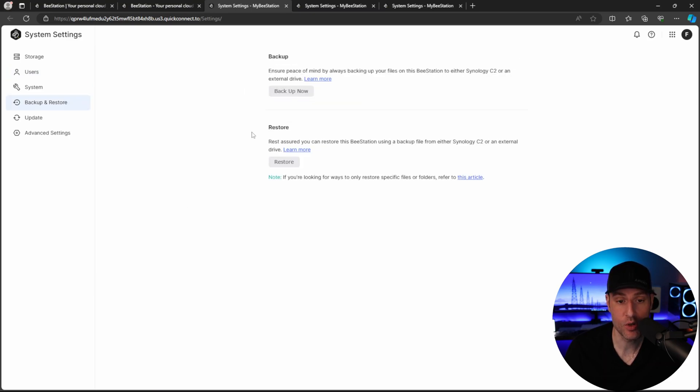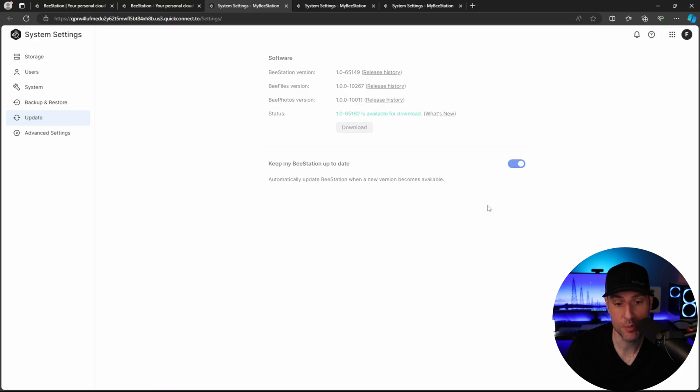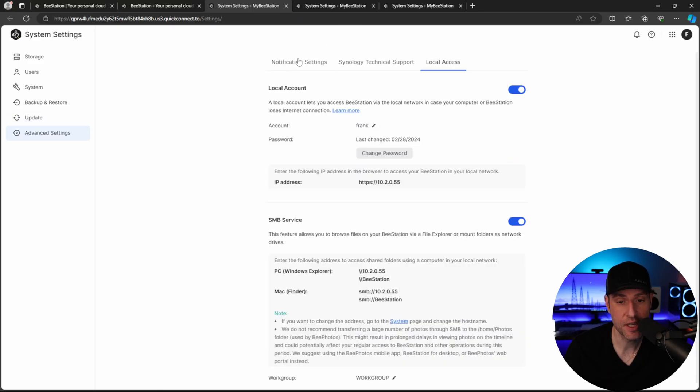In the backup and restore section, this is where you're going to backup and or restore your data. We will take a look at that a little later. And in the update settings here, you can choose to keep your B-Station up to date, which will automatically install its updates. The only other thing to take note of here is the local access tab that we looked at earlier.